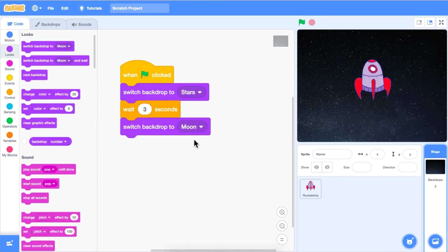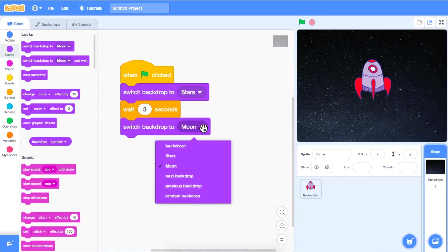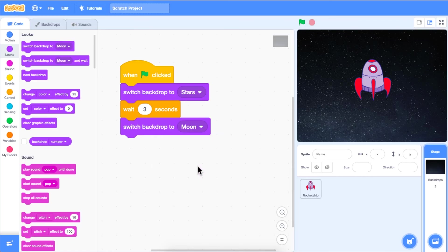Again, using the drop down menu, you're going to select which backdrop you want your code to switch to after the first backdrop and wait block. For this episode, I selected the moon backdrop to be the second backdrop in this code.